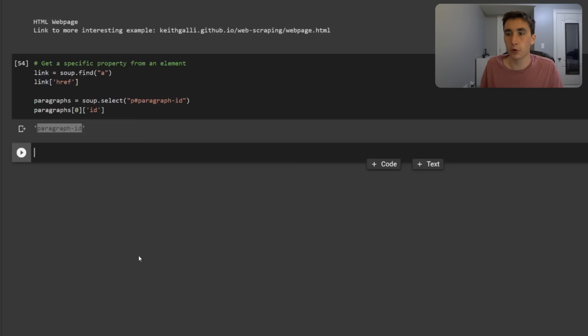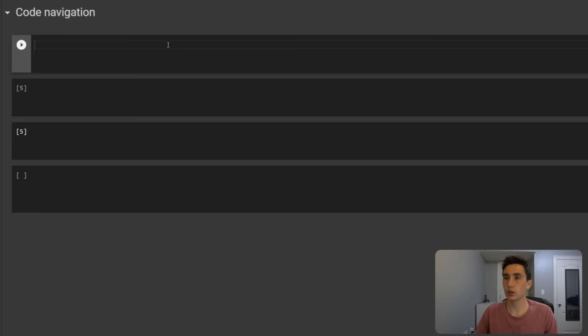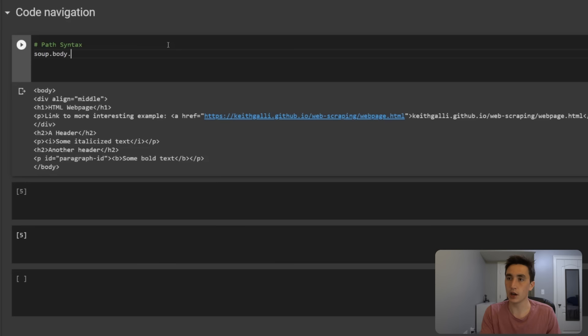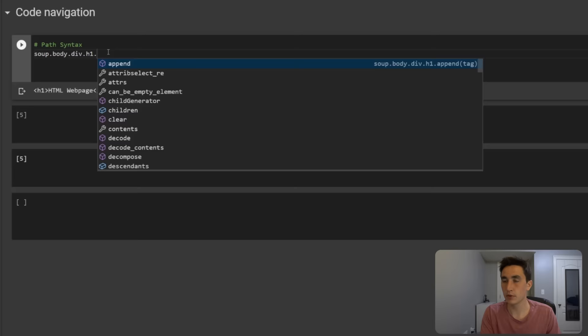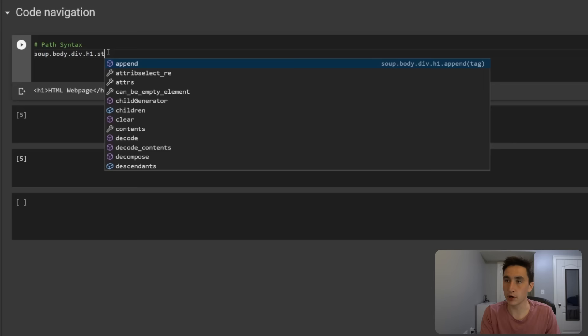The final thing before exercises is tree navigation. First, path syntax: there are shorthands like 'soup.body' to get the body, then '.div' to get the div inside, then '.h1' to get the header, then '.string' to get just the text. You can chain these together as a path.